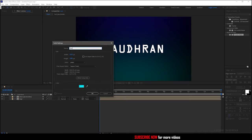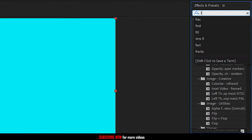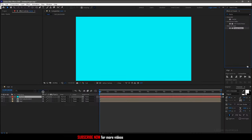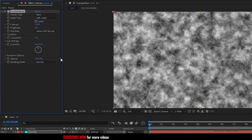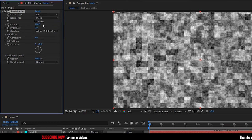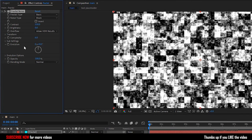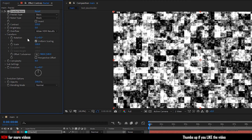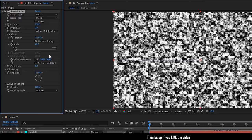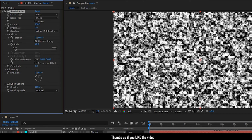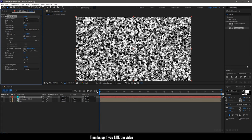Create another solid and name it as 'fractal'. Search for the Fractal Noise effect and apply it into the fractal solid layer. Set the noise type to Block and the contrast to 250. Go to the Transform properties and set the scale to 40. Also set the rotation to 60 degrees.